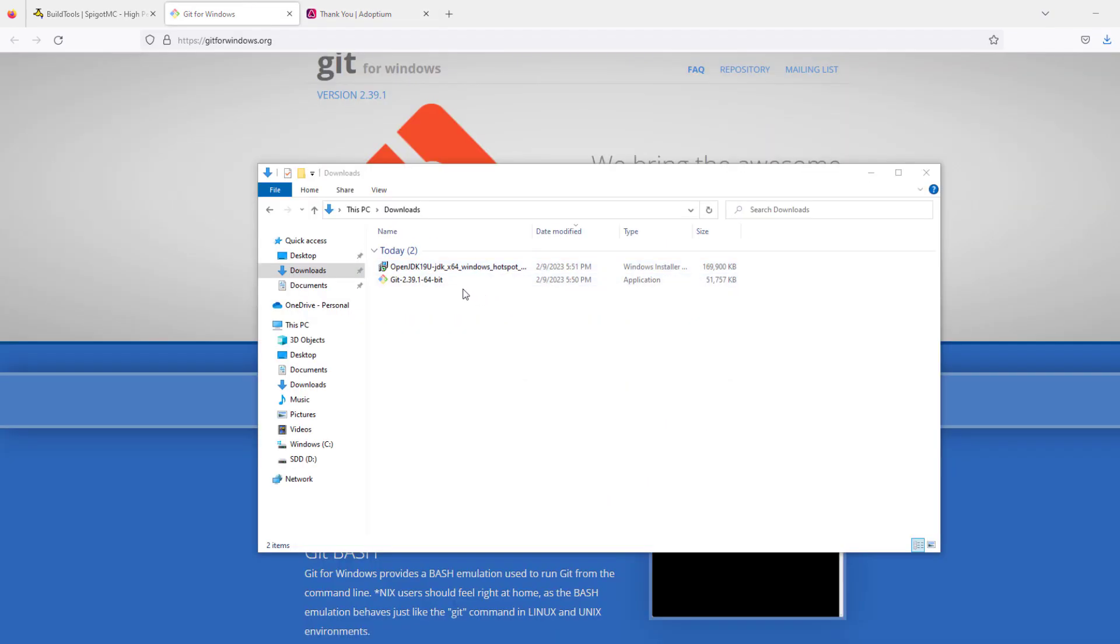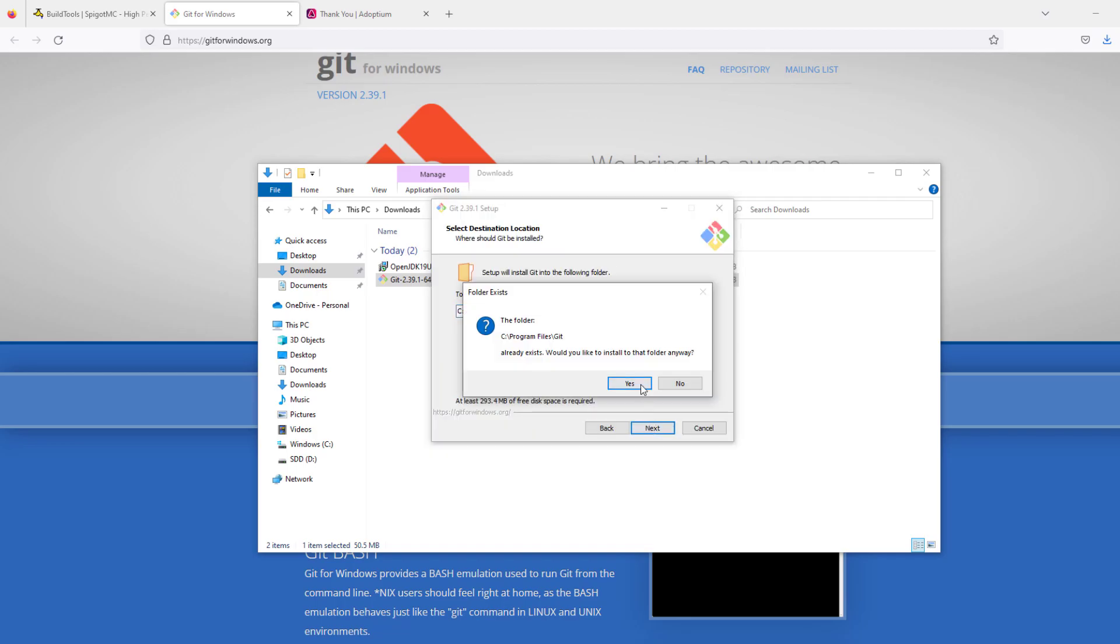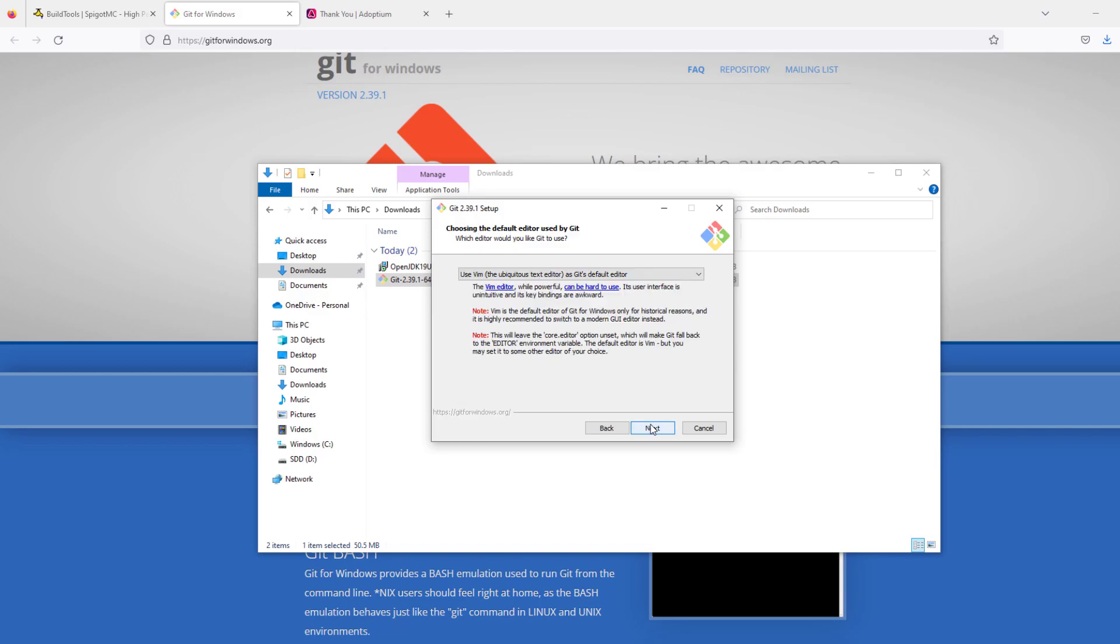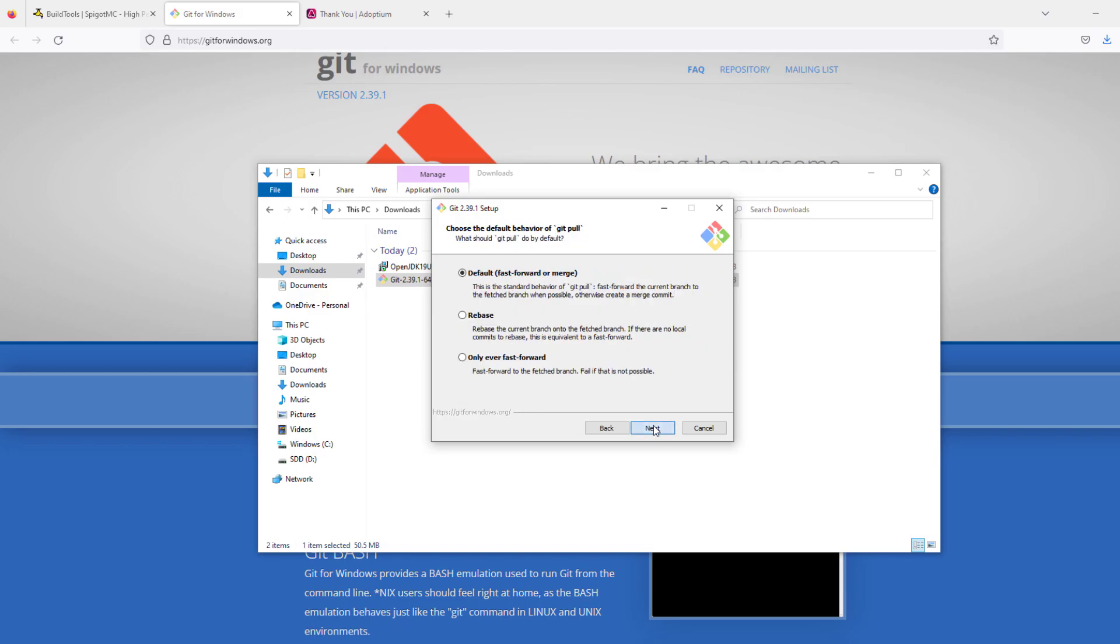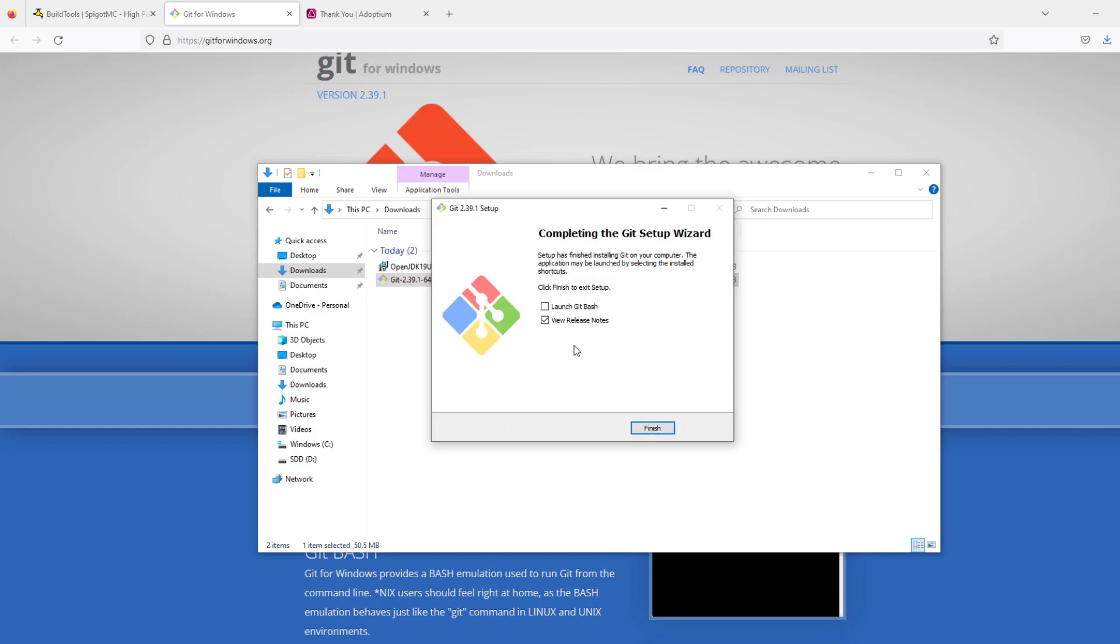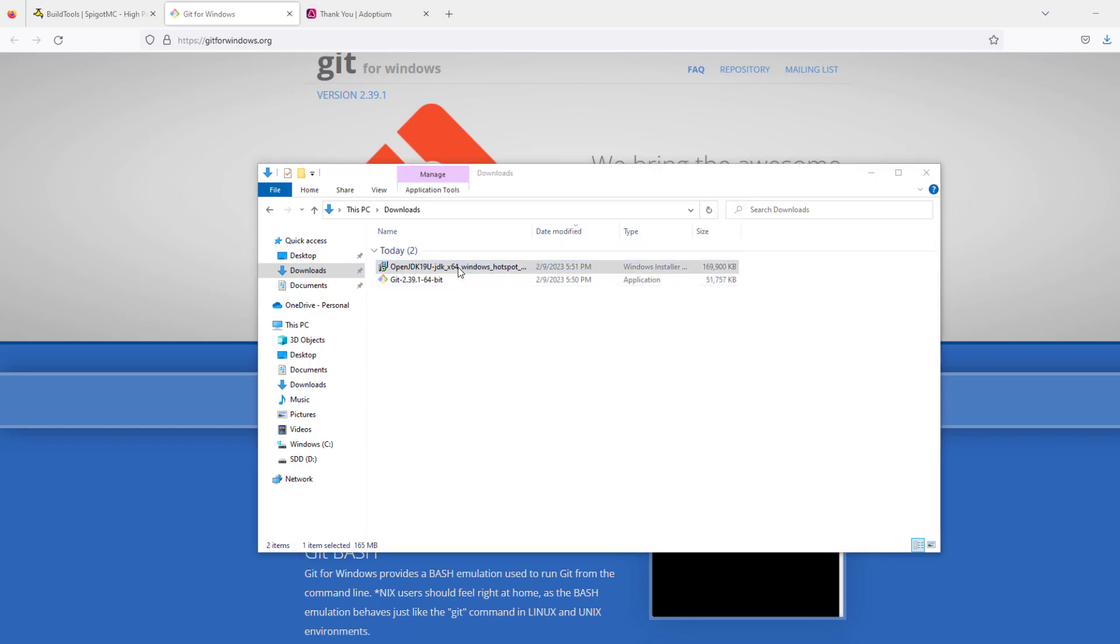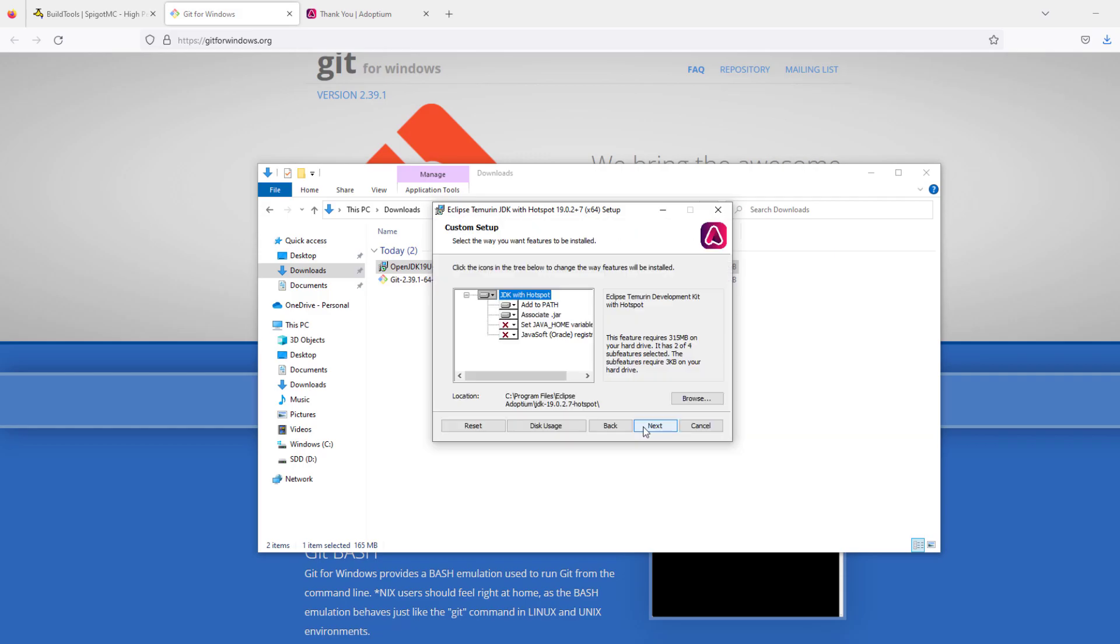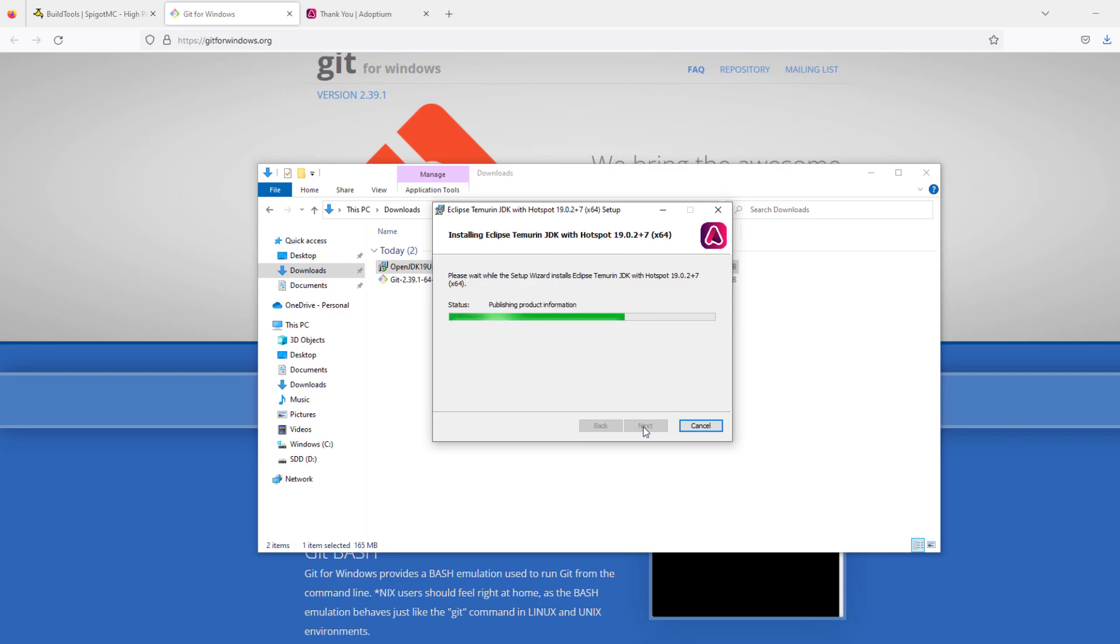Once that's downloaded, we're going to double-click the Git file and get this installed. Simply hit next, choose a place for it to install, then hit next quite a few times until you get to the end and it will finally install. This takes not very long at all. Once it's finished, click the finish button and then install the Open JDK. Same thing for this: hit next a couple of times and then install. This should install rather quickly.